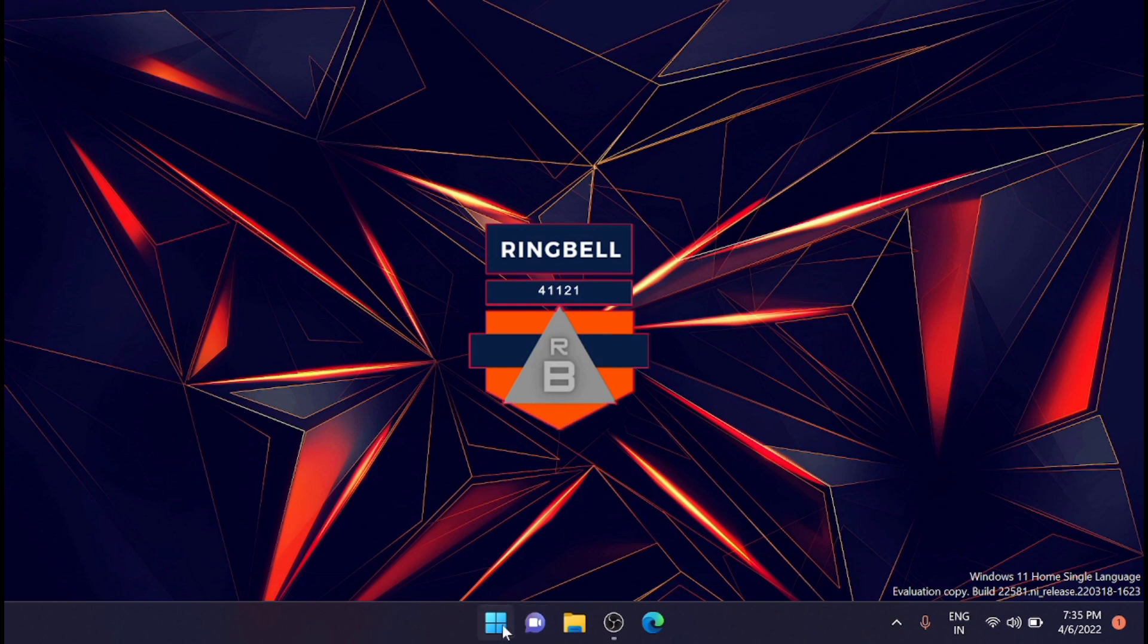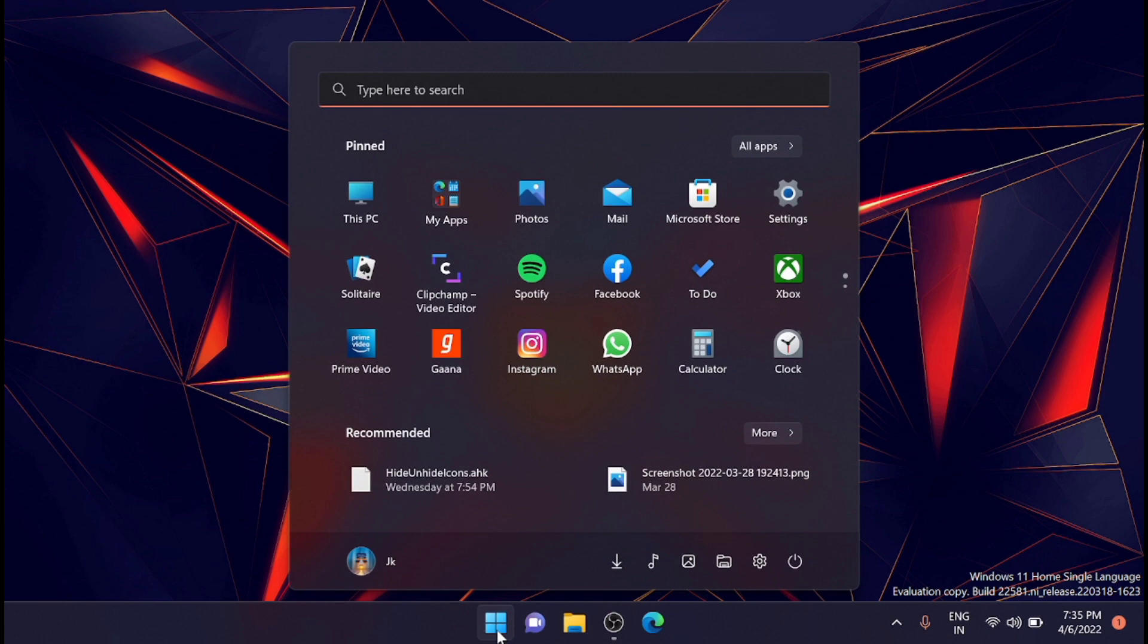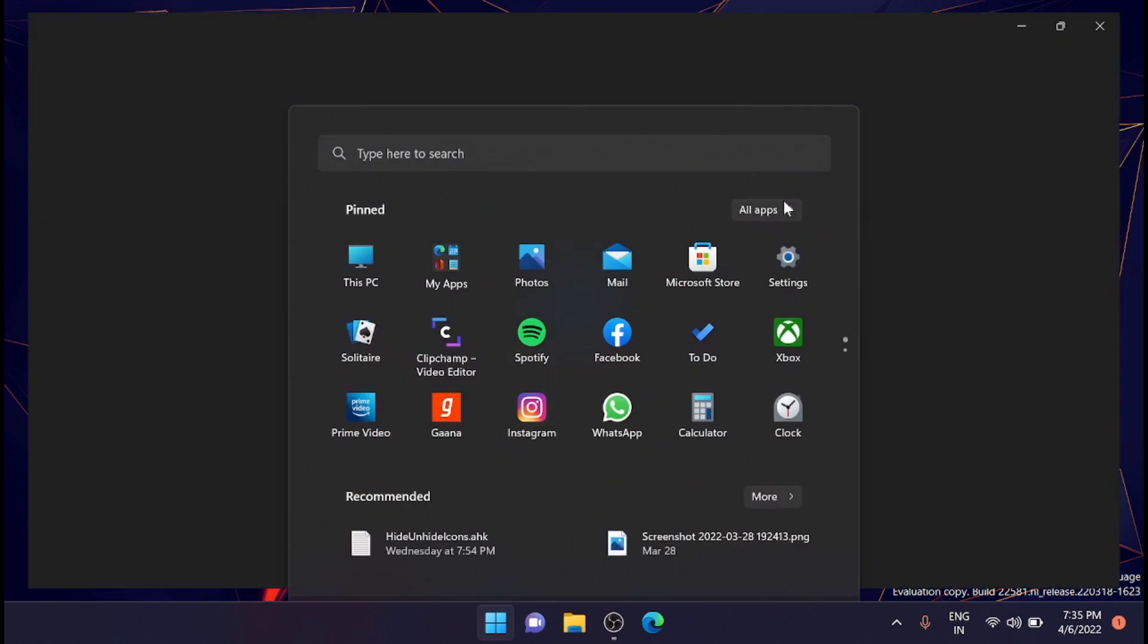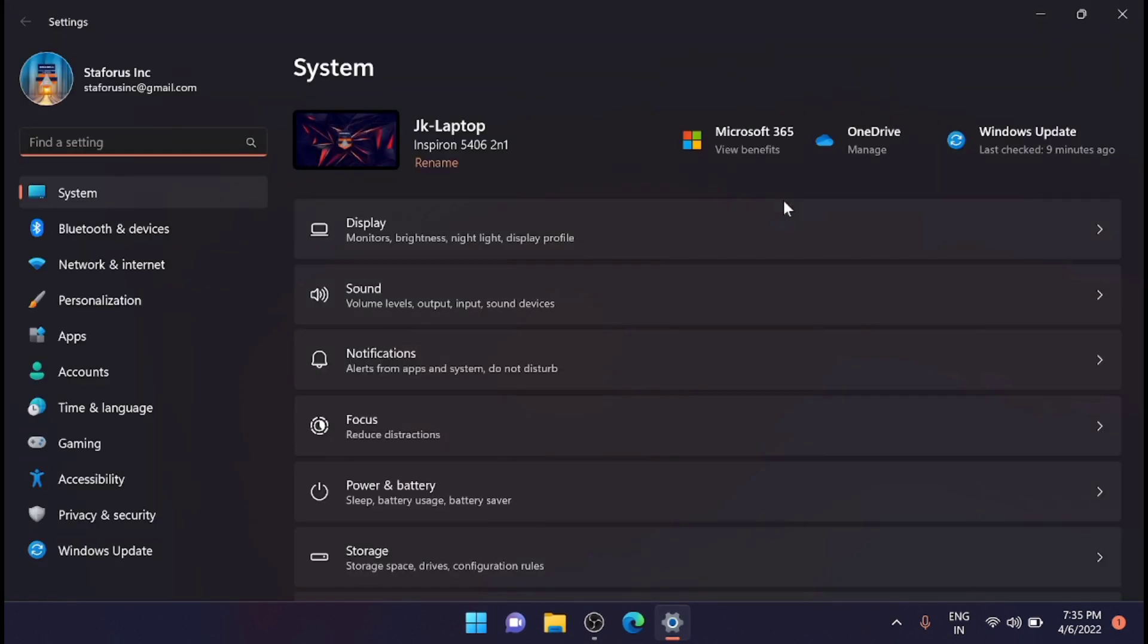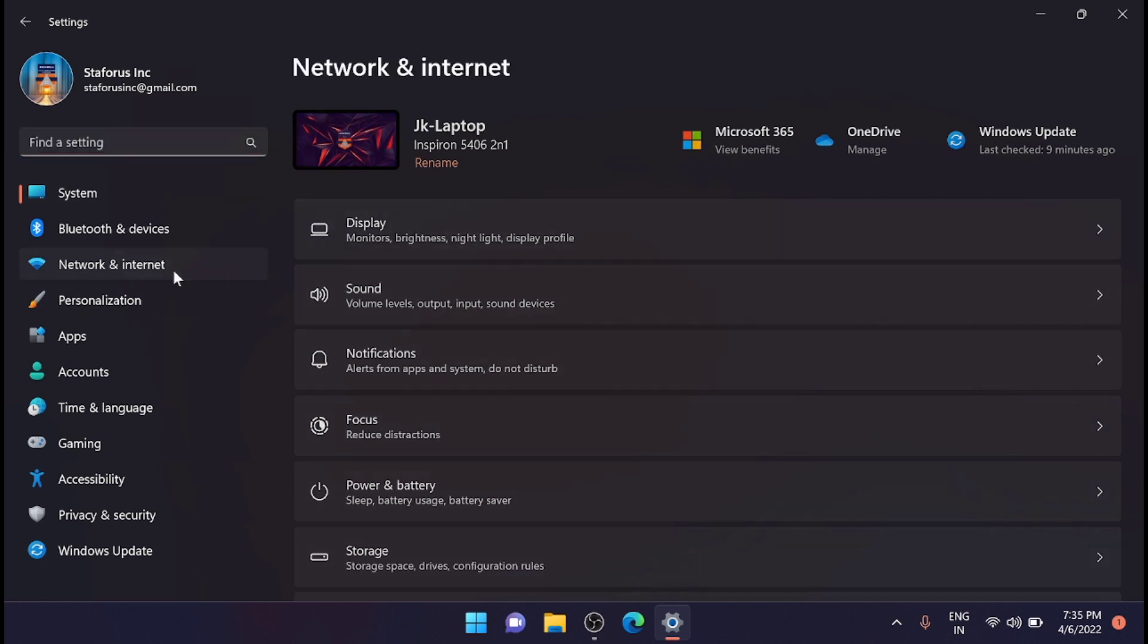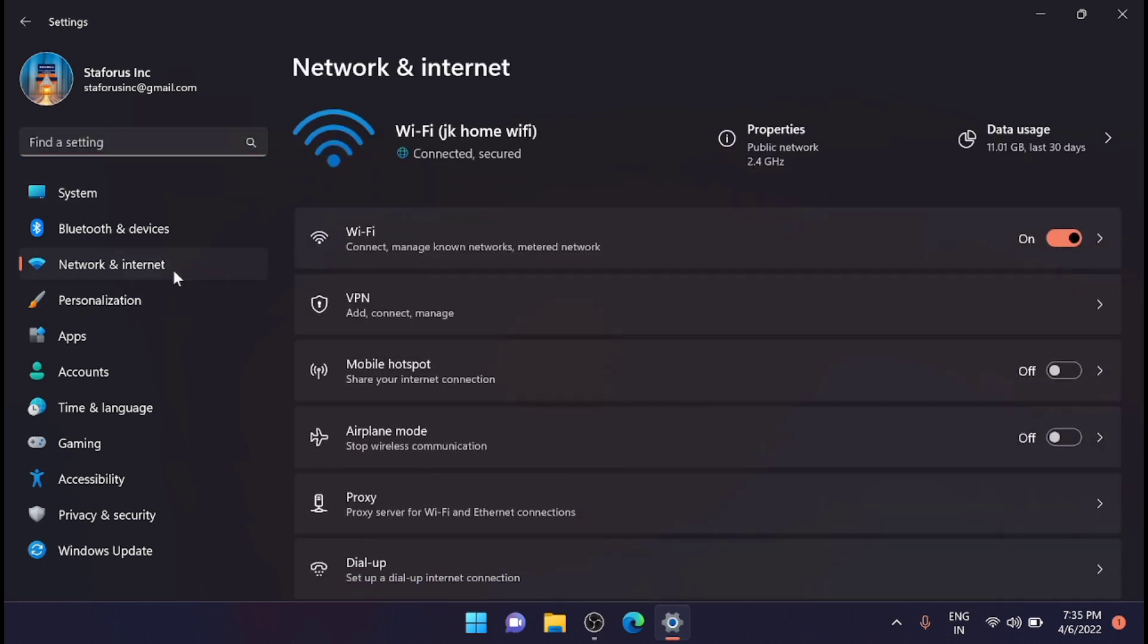First you have to go to the Start, then to Settings. From here just go to Network and Internet.